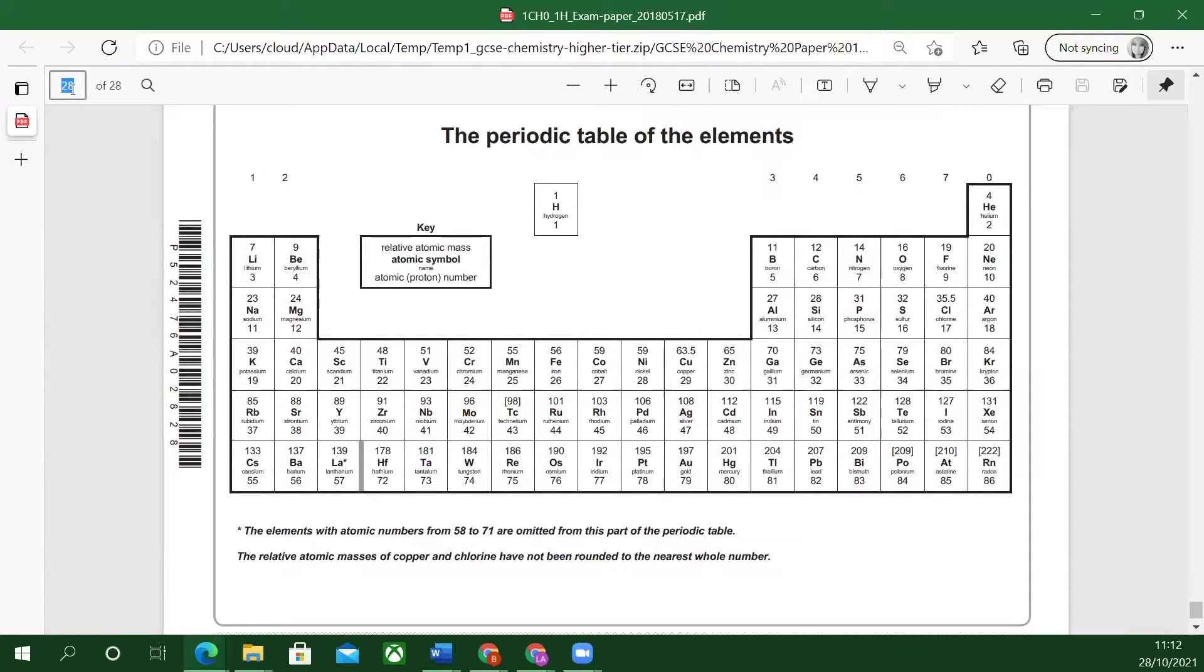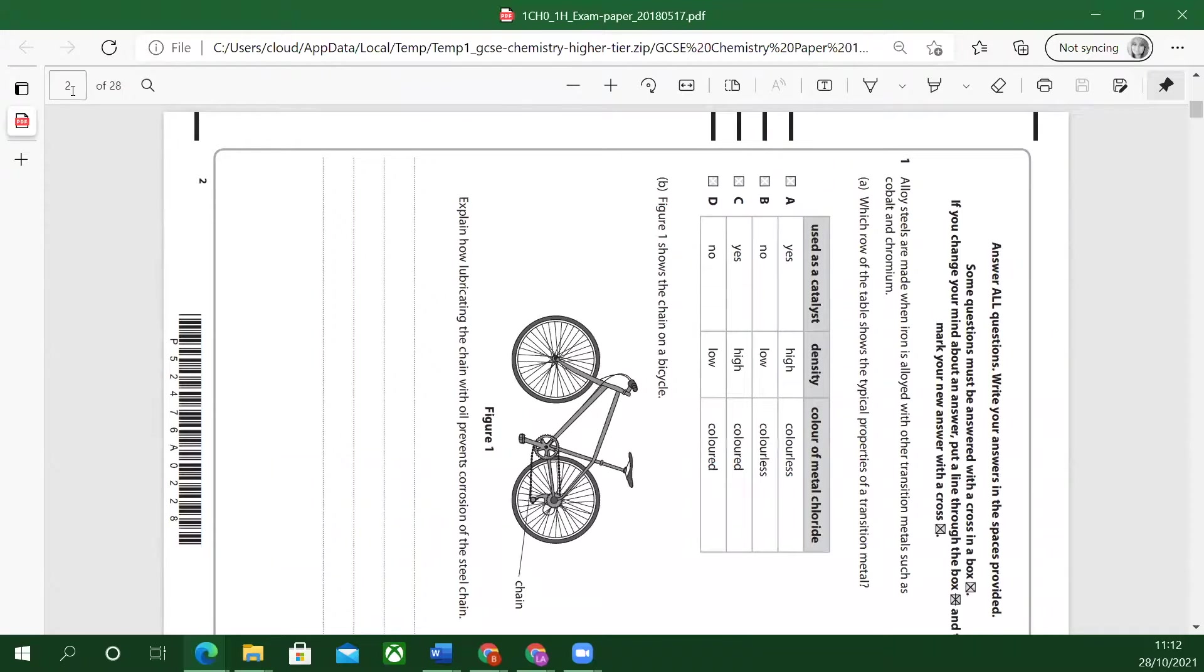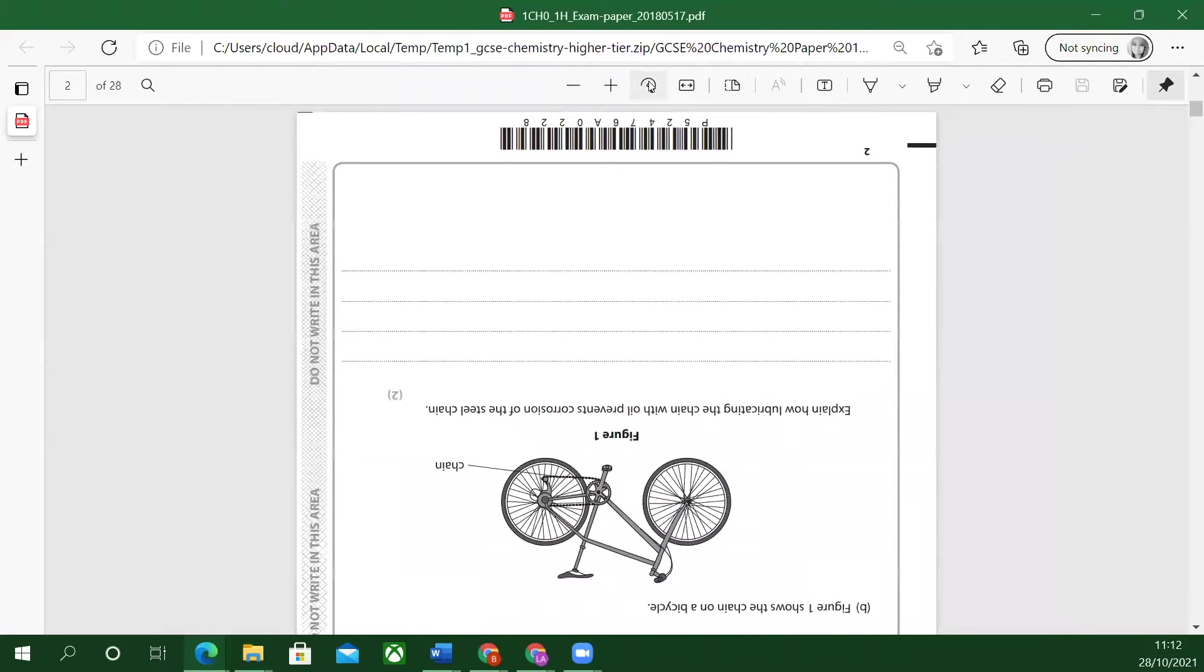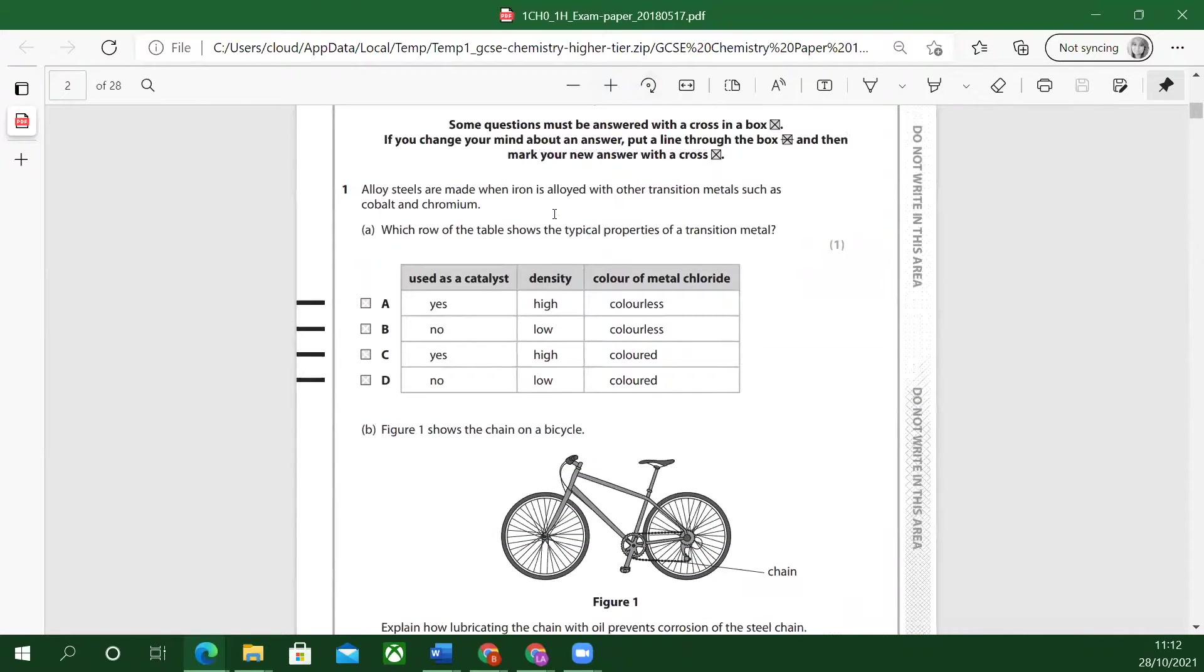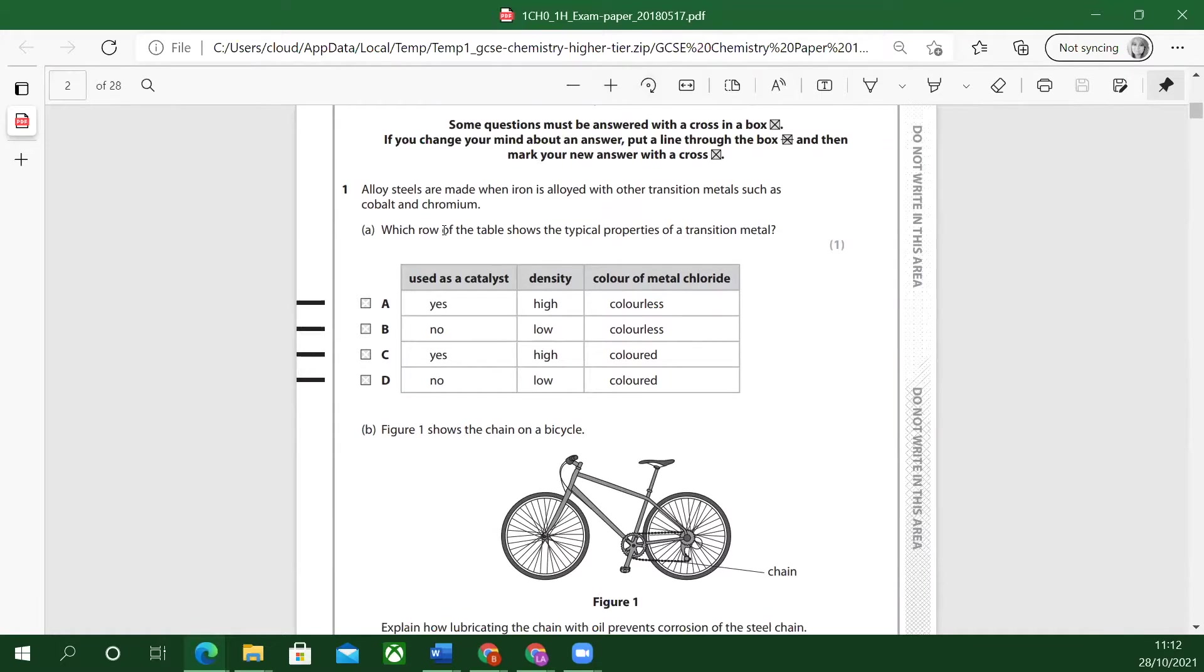I need to flip that around, don't I? Let's go back. Which row of the table shows the typical properties of a transition metal?